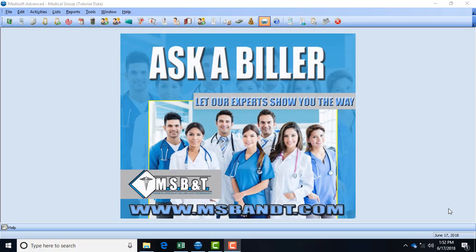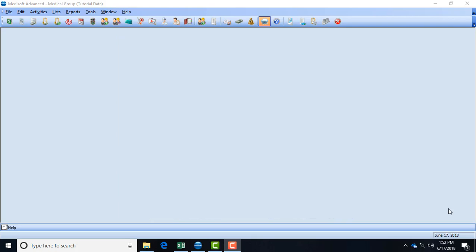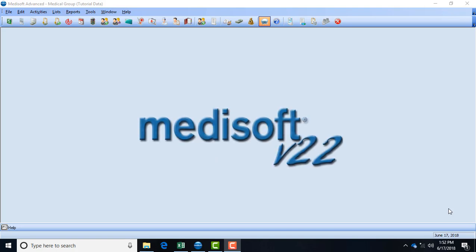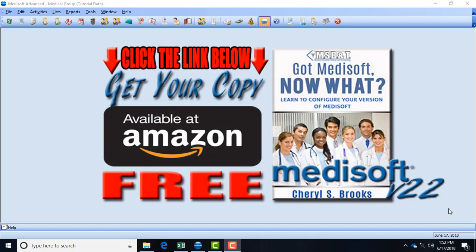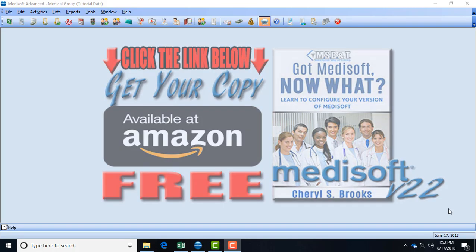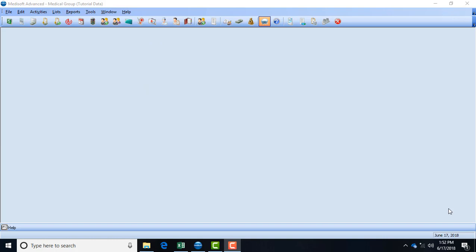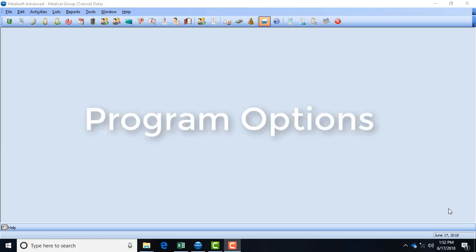Hi everyone and welcome to Medical Specialty Billing and Technology. Today in the video we're going to talk about some of the options with version 22 of Medisoft. Some of the options are pretty much the same as the older Medisoft versions, but there's a couple of things that I wanted to reiterate. In this first video I'm going to talk about your program options.